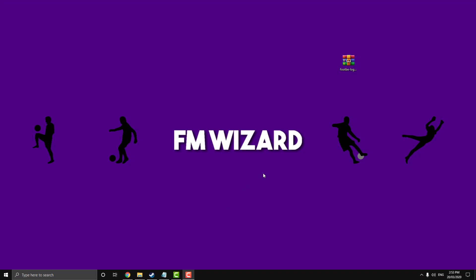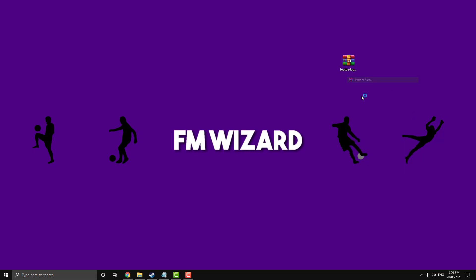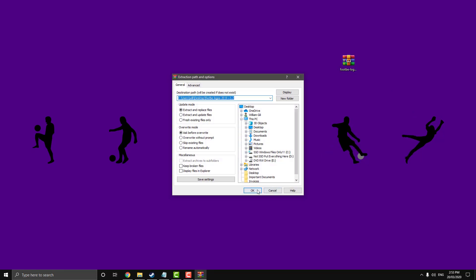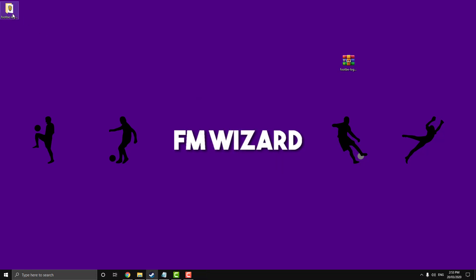Alright, so now that we've got the file downloaded, just want to click on it, right click and go extract files and hit OK. It's going to do its thing. There it is. So that's that. You can delete this now, as long as you have this part.